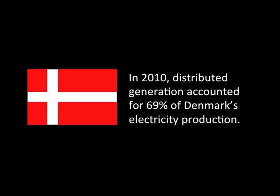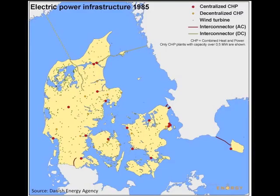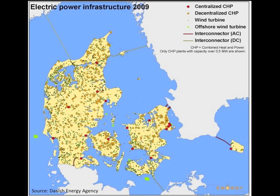As an example, through 30 years of cohesive policies providing subsidies and compulsory targets for distributed renewable energy, today nearly 70% of Denmark's electricity comes from distributed generation. Here's Denmark's electric power infrastructure, 1985. Notice the orange dots, which represent decentralized or distributed generation. Fast forward to 2009, and you can see the proliferation of distributed generation.